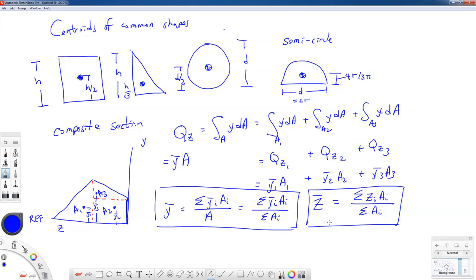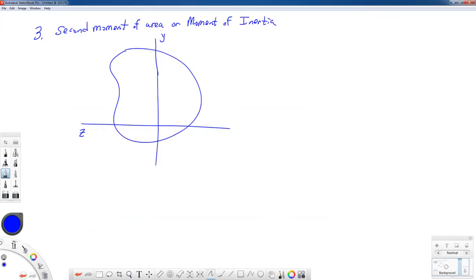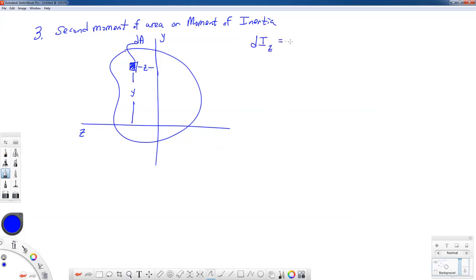We'll look at a couple of examples using these formulas. Now let's define what the second moment of area is. Using our arbitrary cross section with Y and Z axes, we identify a little bit of area dA at distance Z from the Y axis and distance Y from the Z axis. A small contribution to the moment of inertia — the second moment of area — about the Z axis is equal to Y squared times dA.